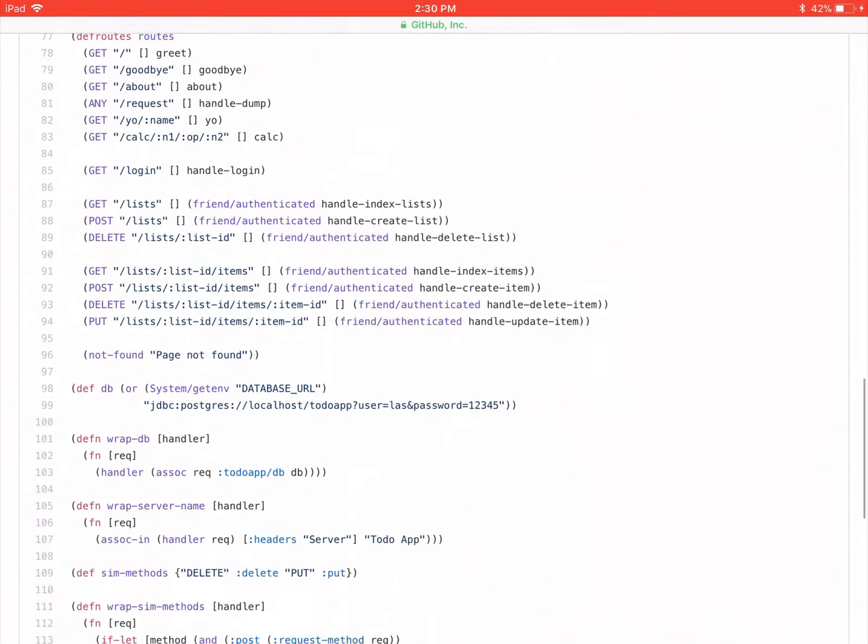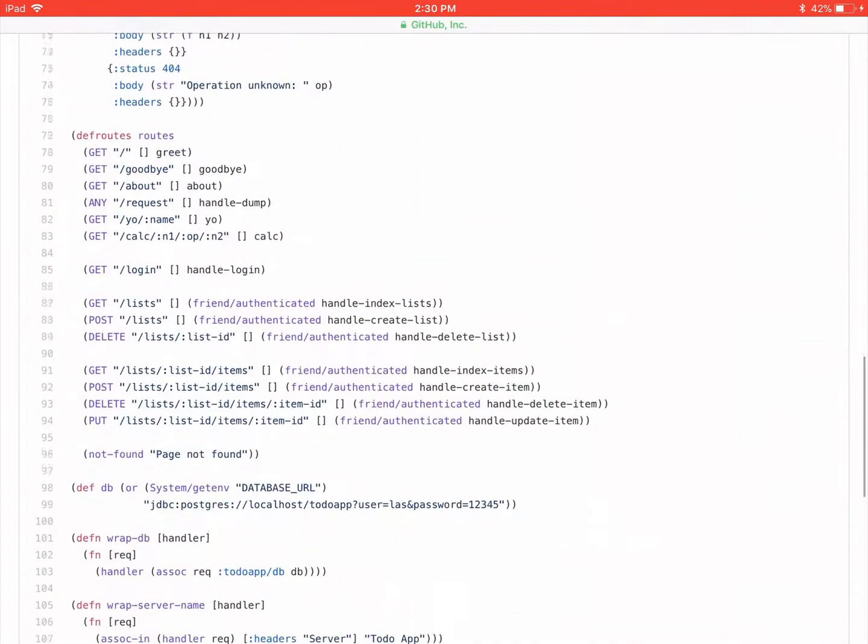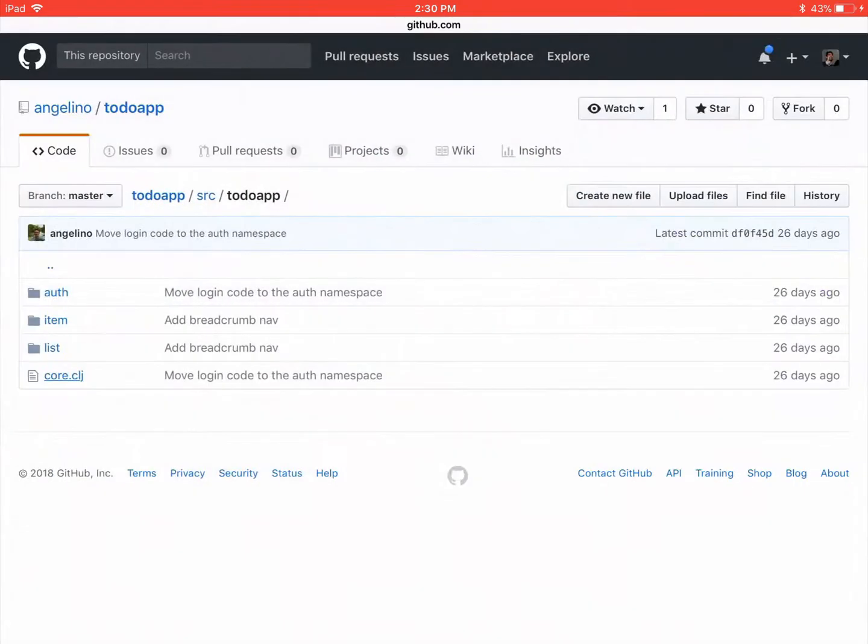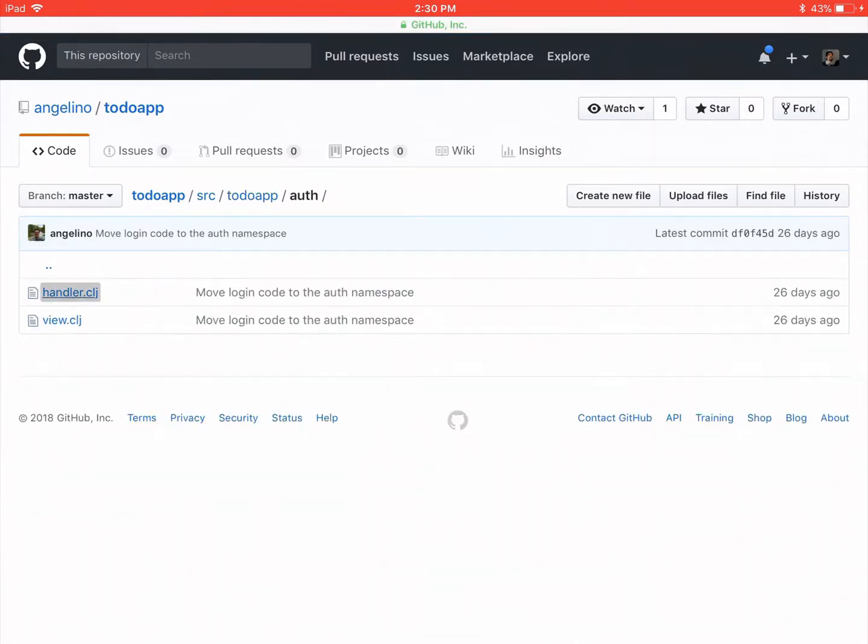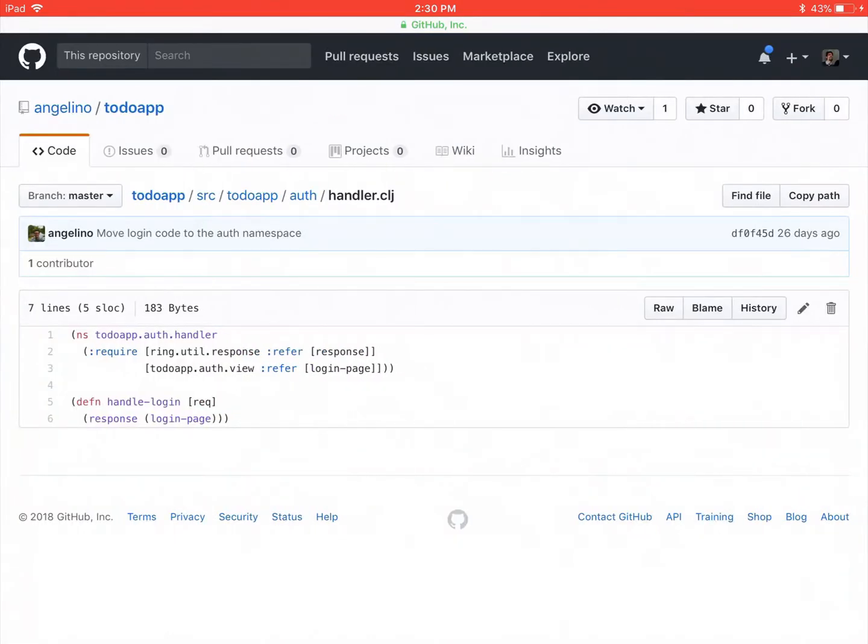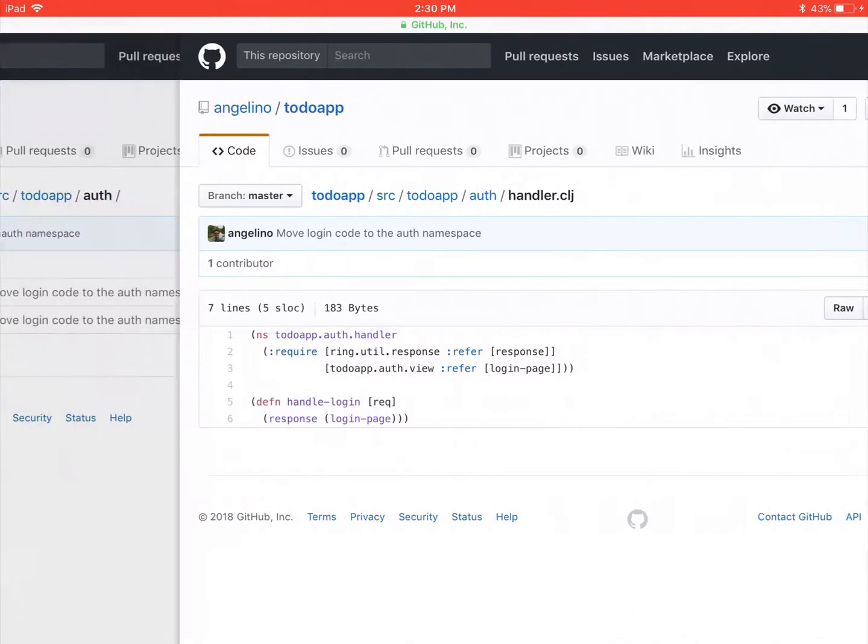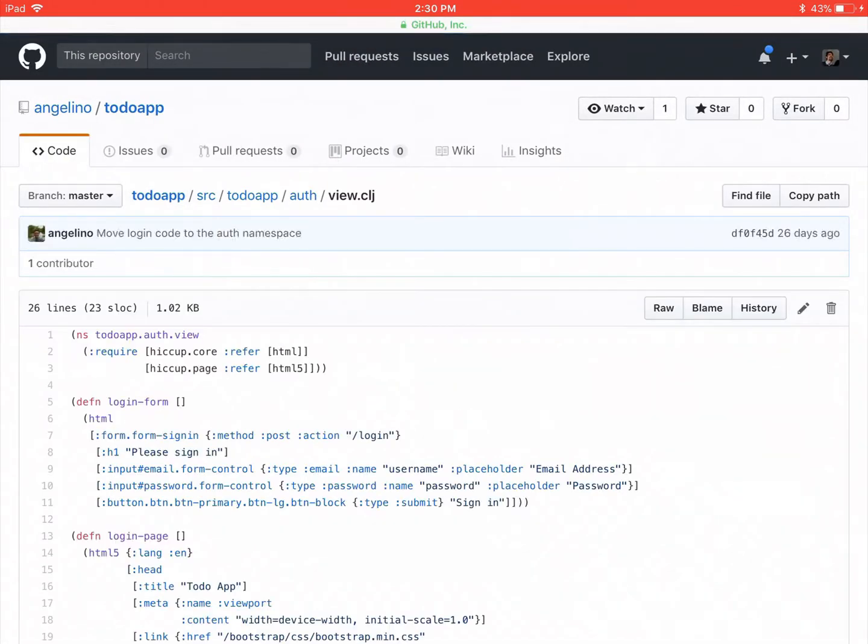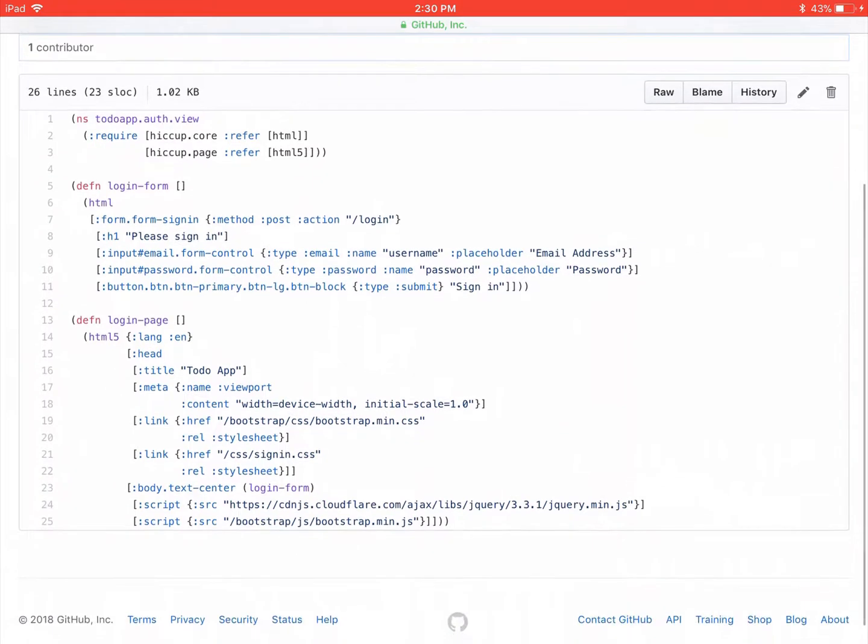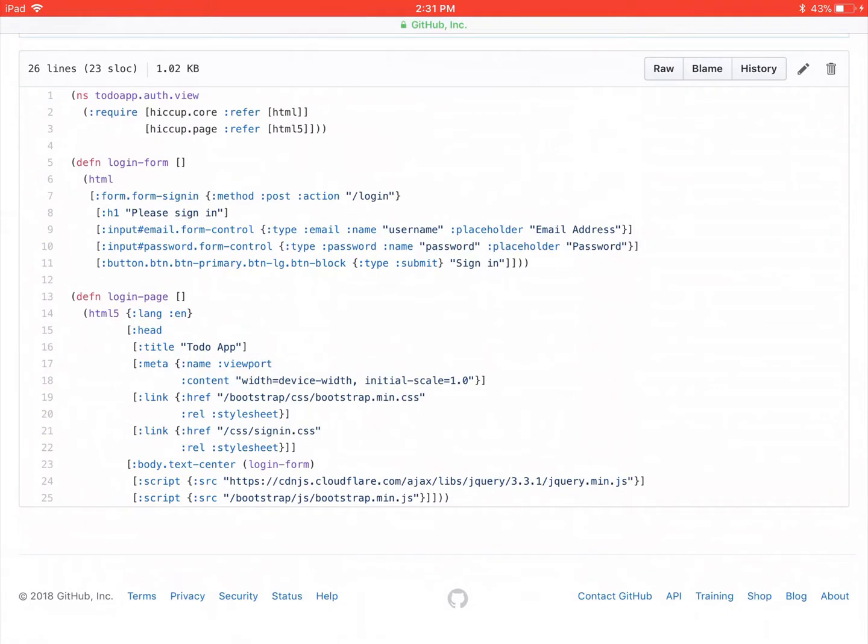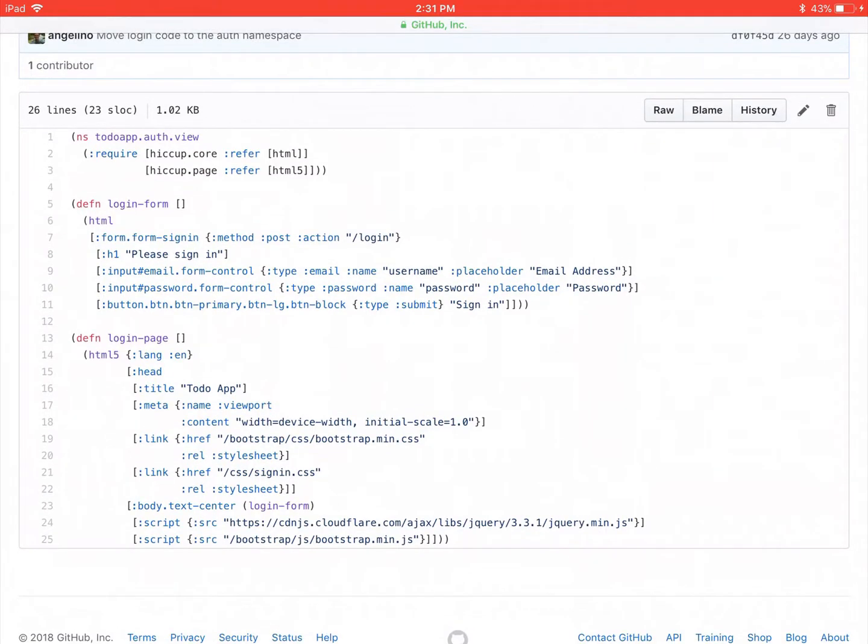So the lists and stuff, I'm going to look at that next. And then I'm going to look at the items. Oh wait, there's an auth namespace. I'm going to look at that first. Let's see what's in here. Handle login response for the login page. I like how you use the response function from ring.util. That's neat. Here's the form. Please sign in. Pretty standard stuff there. It's going to post to login.